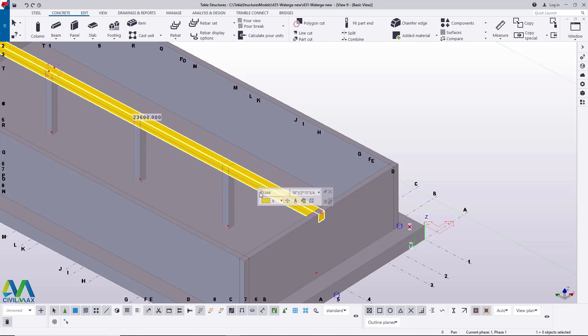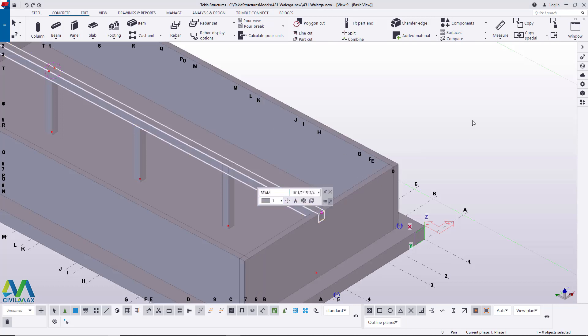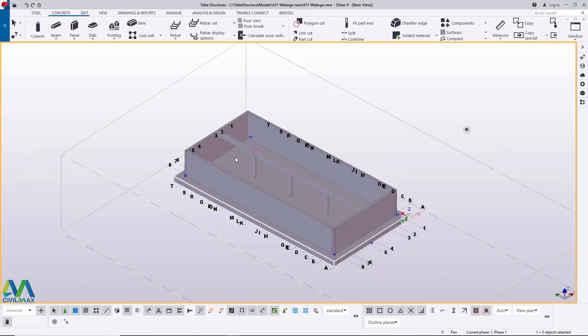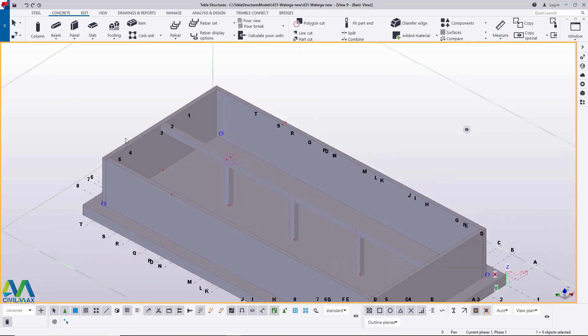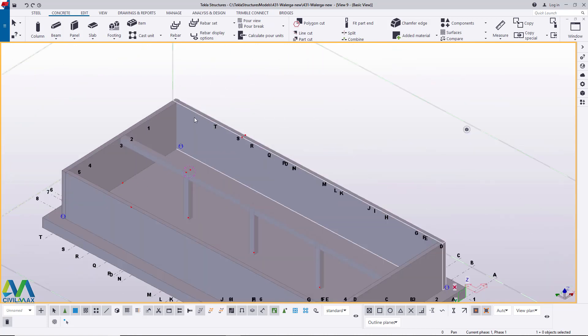I'll click on it once again just to change its color to match the rest. This is how it looks now. This is the beam running across.